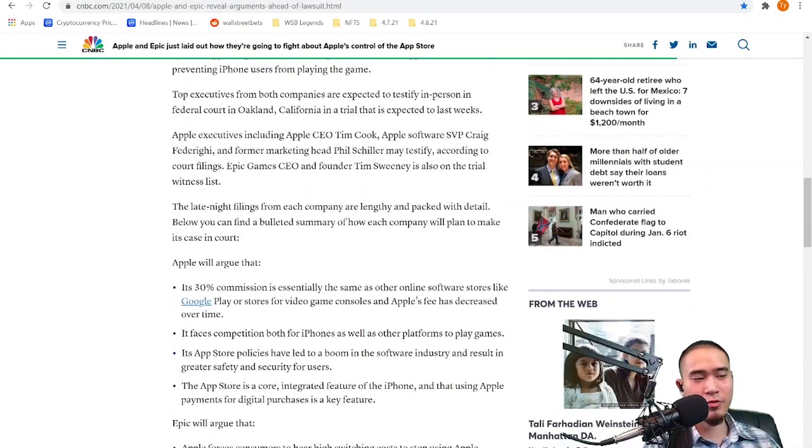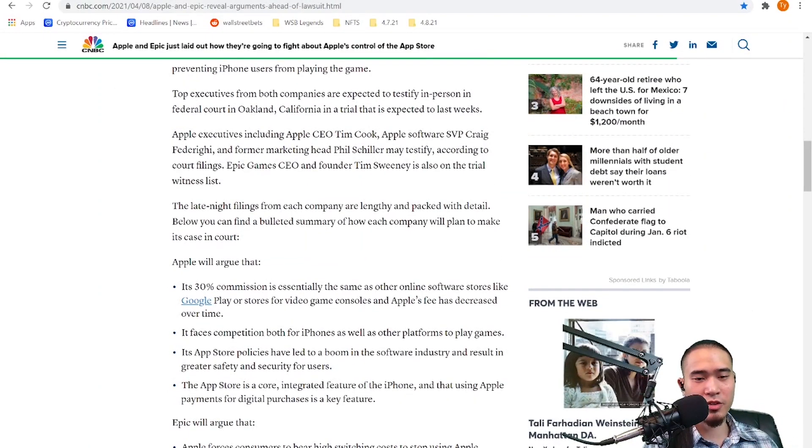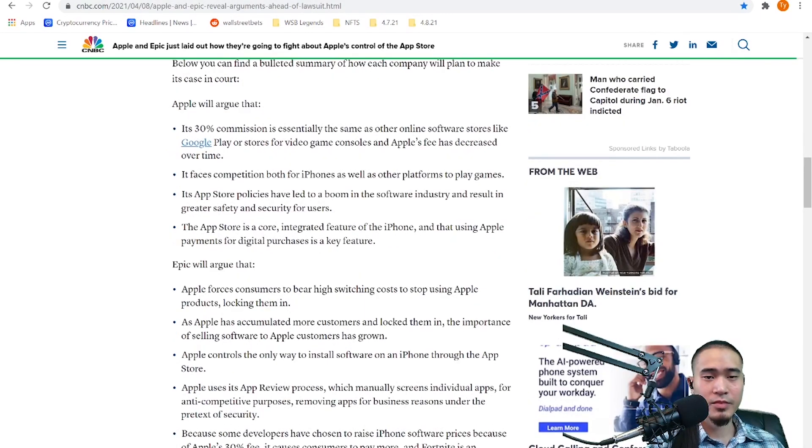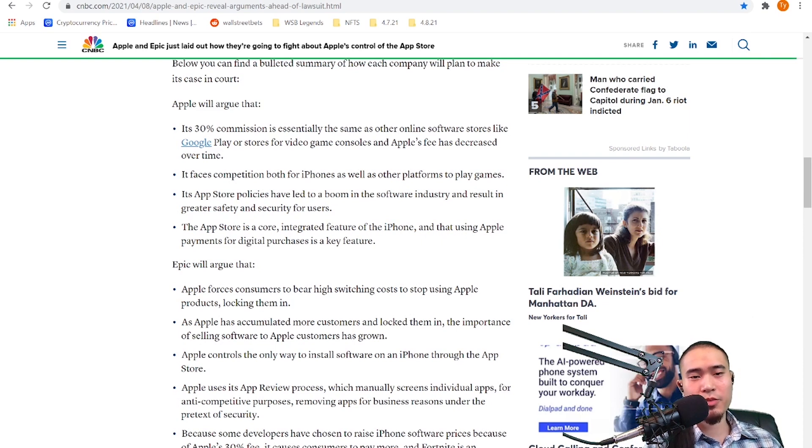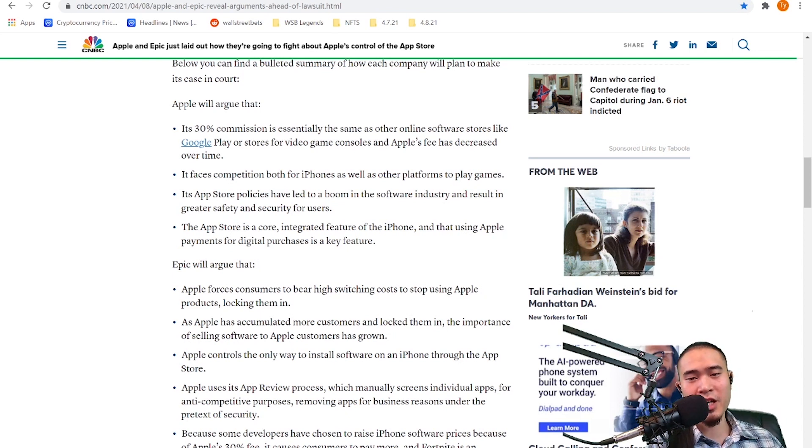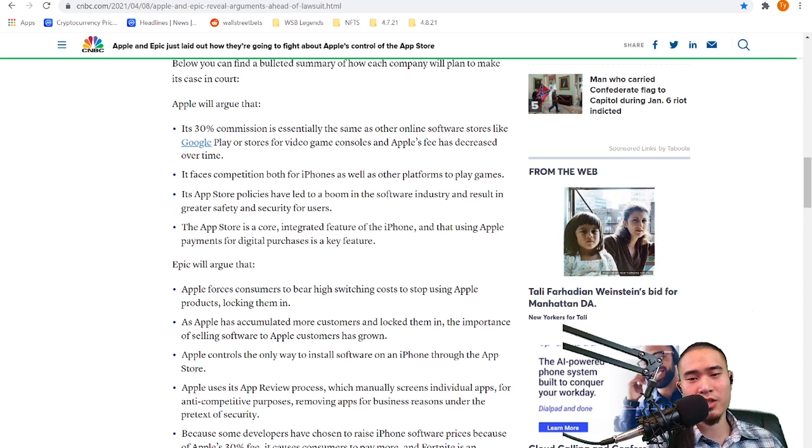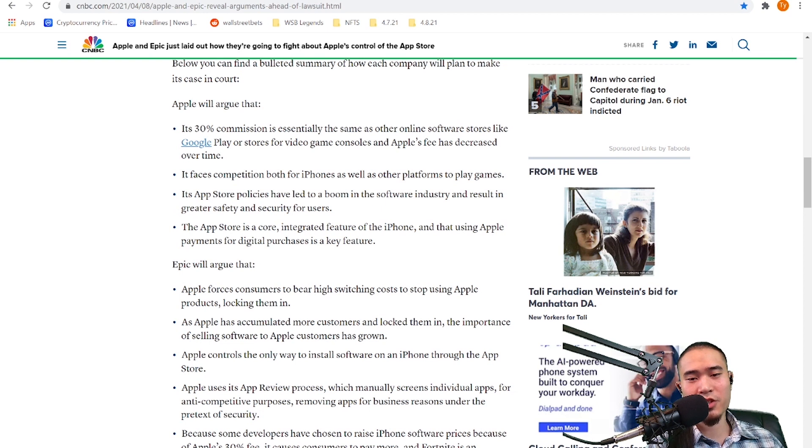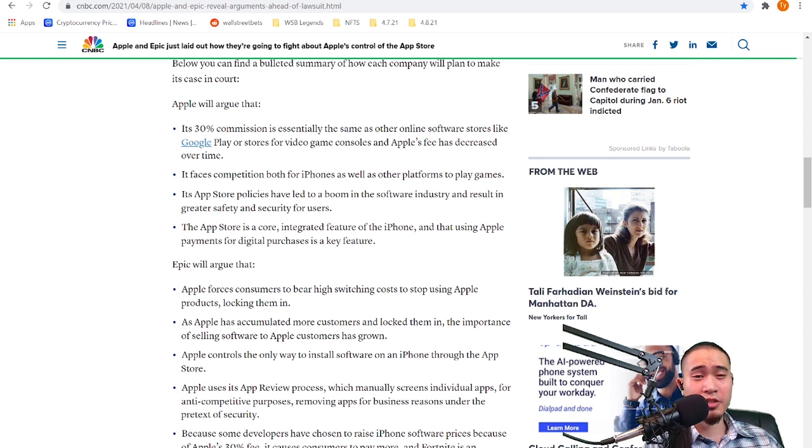I'm gonna skip over all this stuff and talk about, I'm just gonna read what Apple argues and what Epic argues. So Apple will argue that its 30% commission is essentially the same as on other online software stores like Google Play or stores for video game consoles and Apple's fee has decreased over time. It faces competition for both iPhones as well as other platforms to play games. Its App Store policies have led to a boom in the software industry and result in greater safety and security for users. The App Store is a core integrated feature of the iPhone using Apple payments for digital purchases is a key feature.